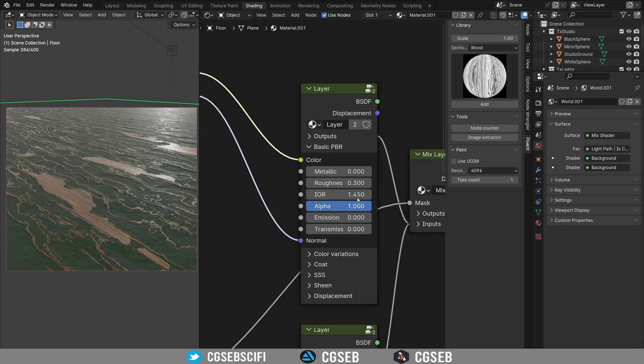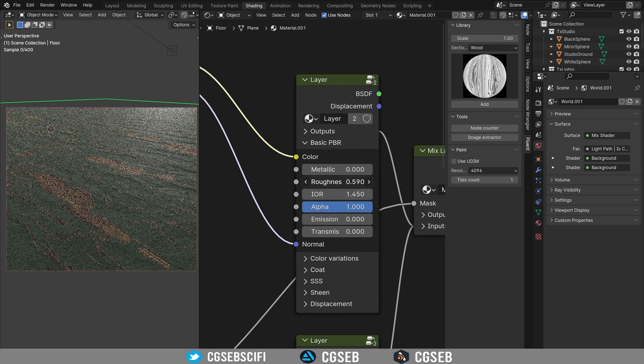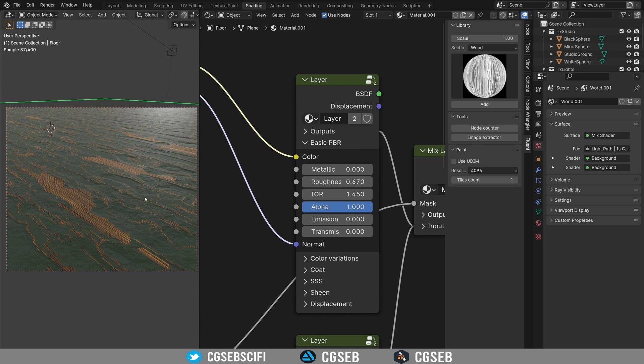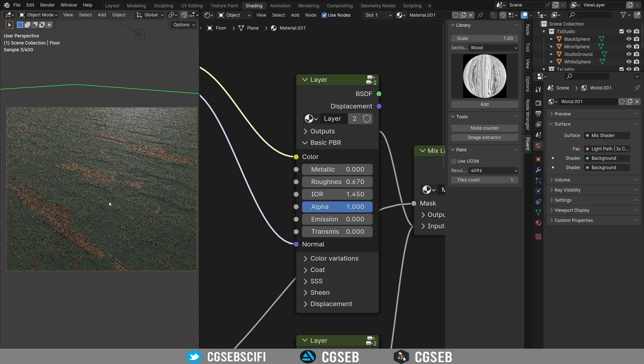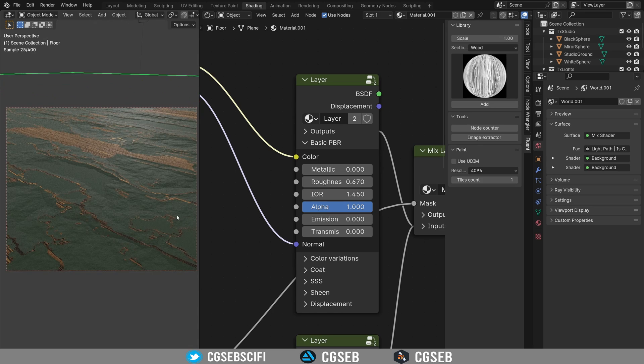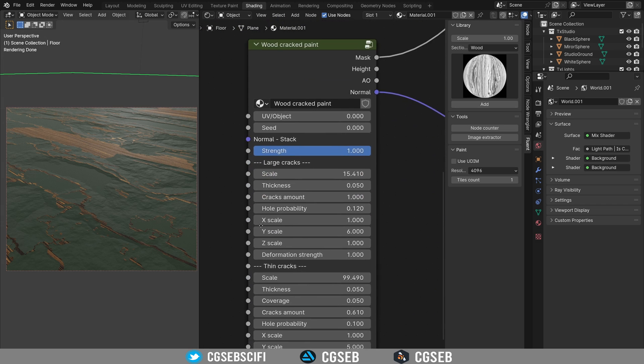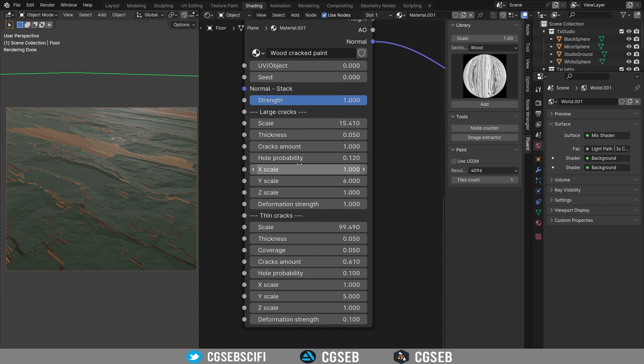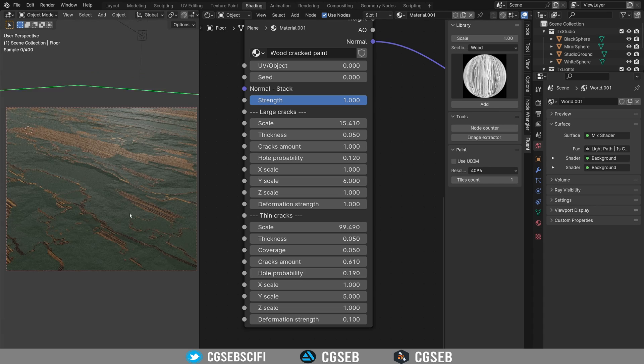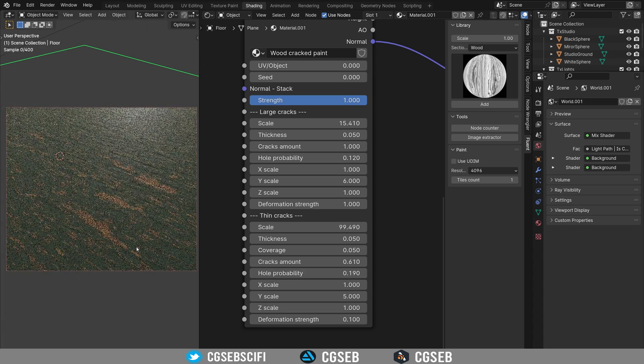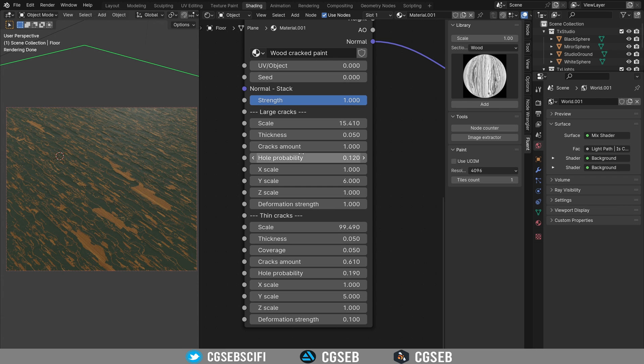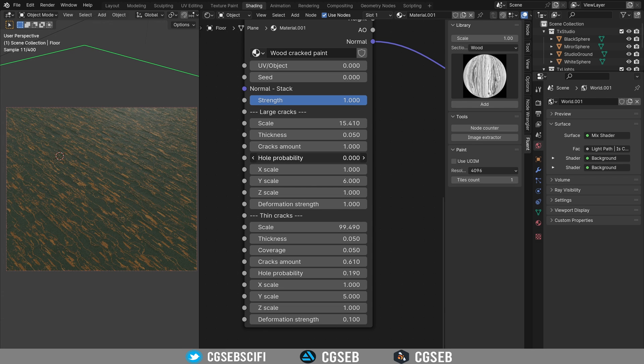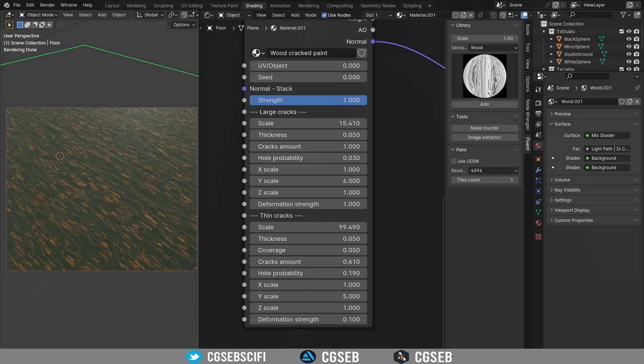So the wood is the first layer. I'm going to make it a little bit rough. Great. So that's pretty cool. And you can change either the large cracks or the thin cracks. Like I said, the hole probability is the number of destruction you have here. And this one is for the big one, the big cracks.